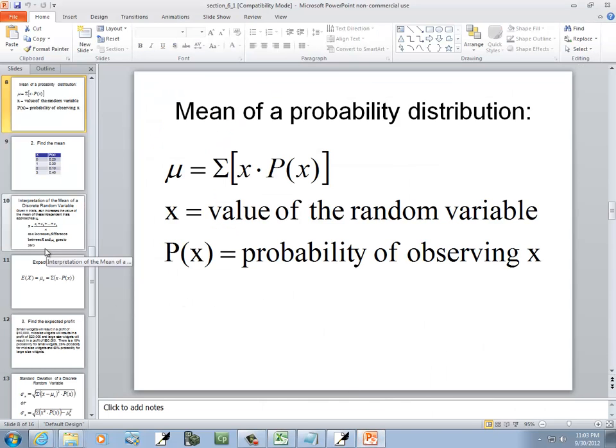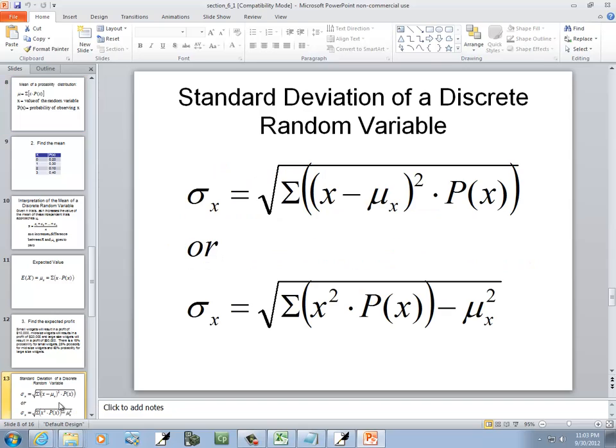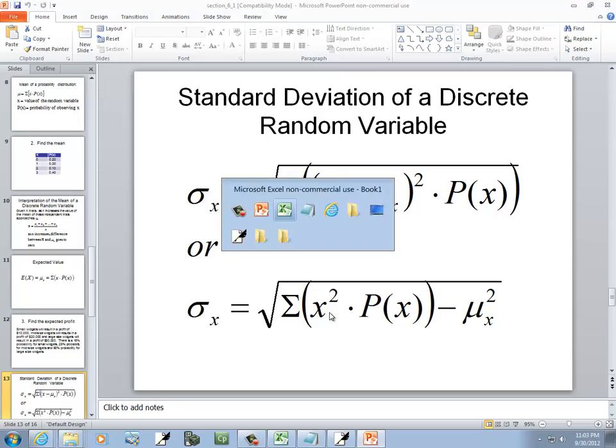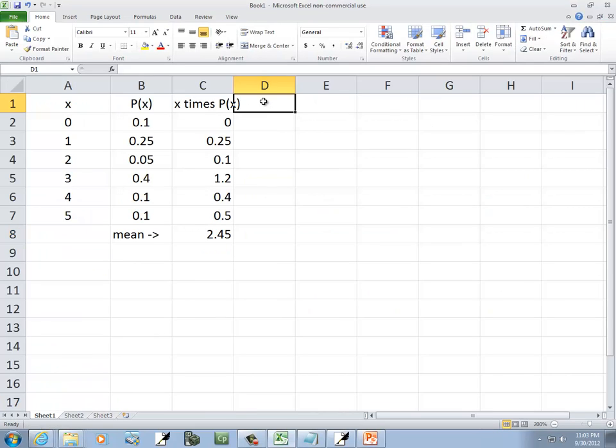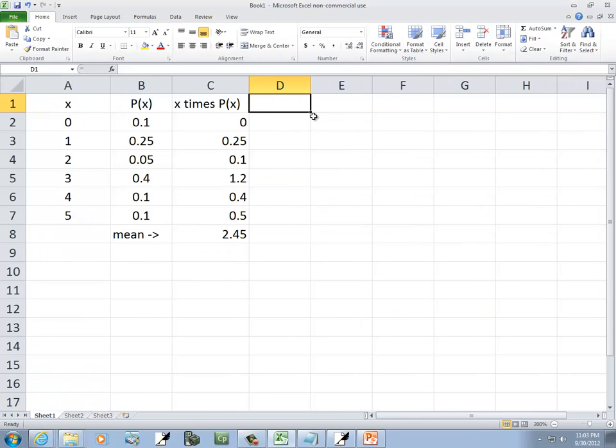Well, let's take a look at the standard deviation. I'm going to use the second formula here. For our standard deviation, we're going to have x squared times P(x), and we're going to add it together. So I need x squared, it looks like. So let's come up with an x squared column.